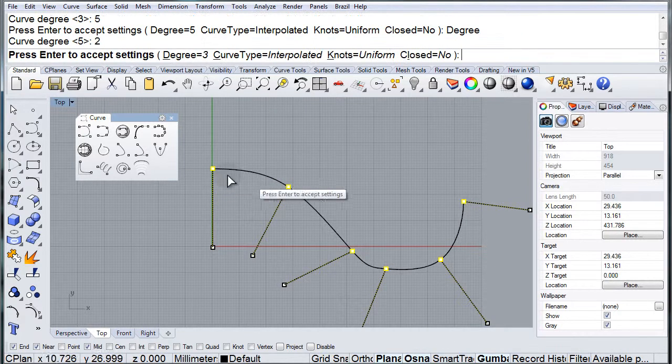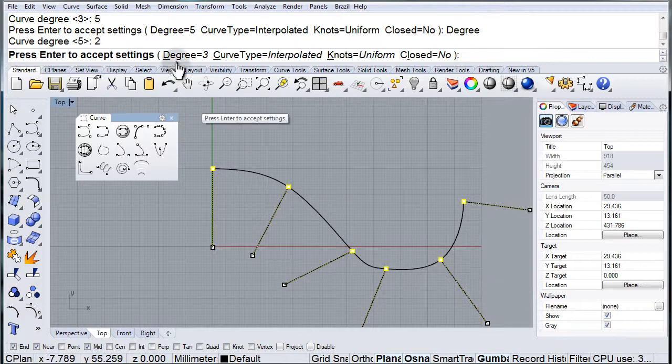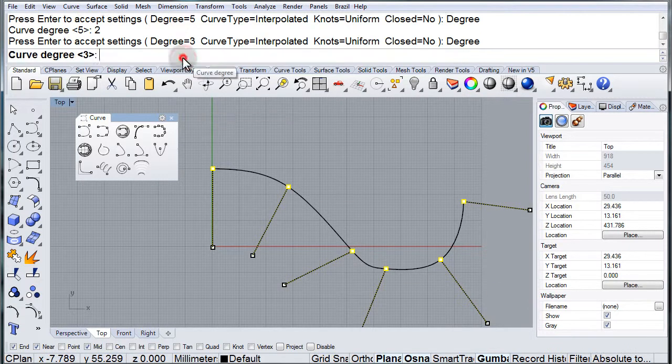Let's try degree 2. It doesn't work - it needs to be at least degree 3 for this type of curve.